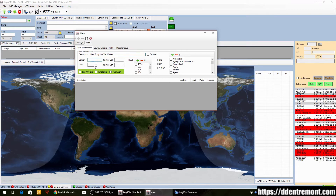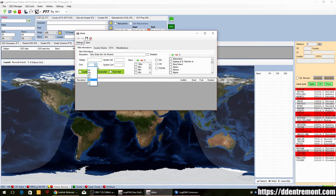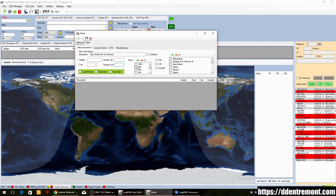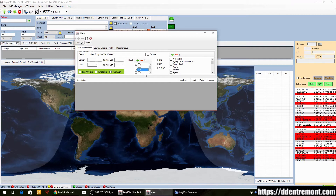If you want to specify criteria — such as a specific call sign or the call sign of a specific spotter — you can enter those here. You can also select the continent for the spotted call sign or the spotter's continent. Here we'll go ahead and select the bands we want to be notified on; I generally work 80, 40, 20, 17, 15, 12, 10, and 6 meters as an example.